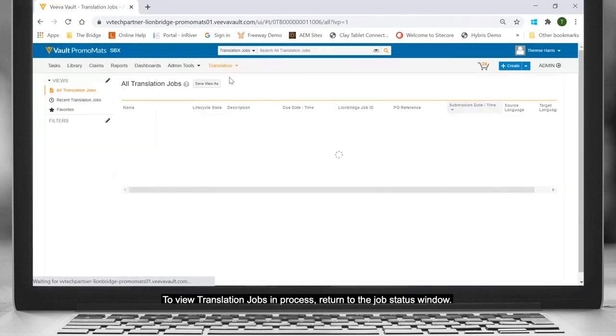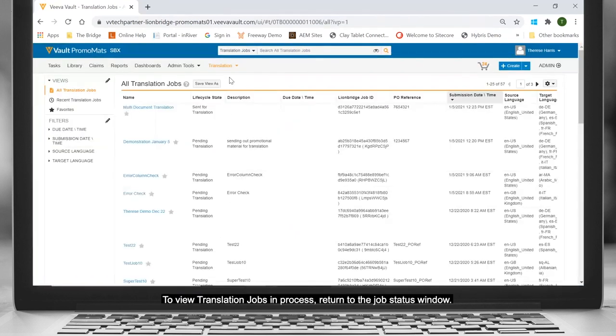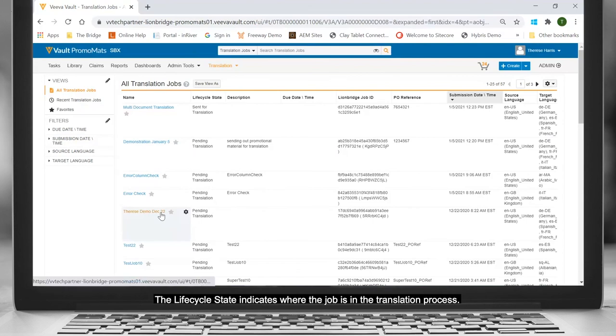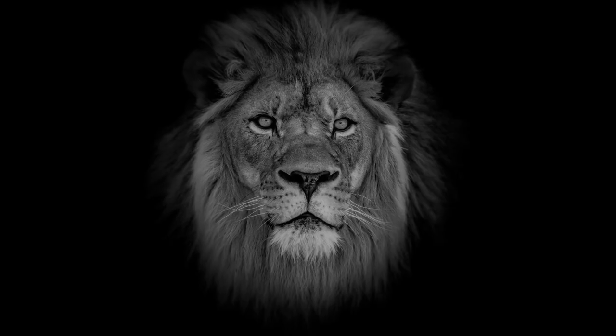To view translation jobs in process, return to the Job Status window. The Life Cycle State indicates where the job is in the translation process.